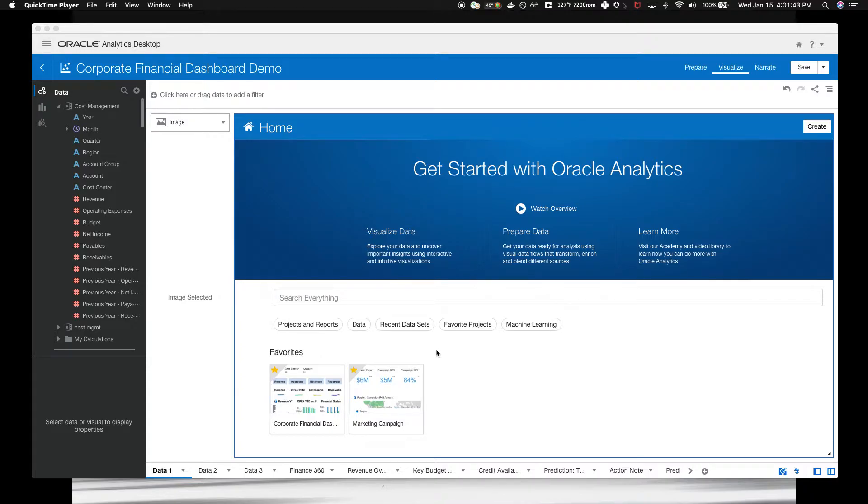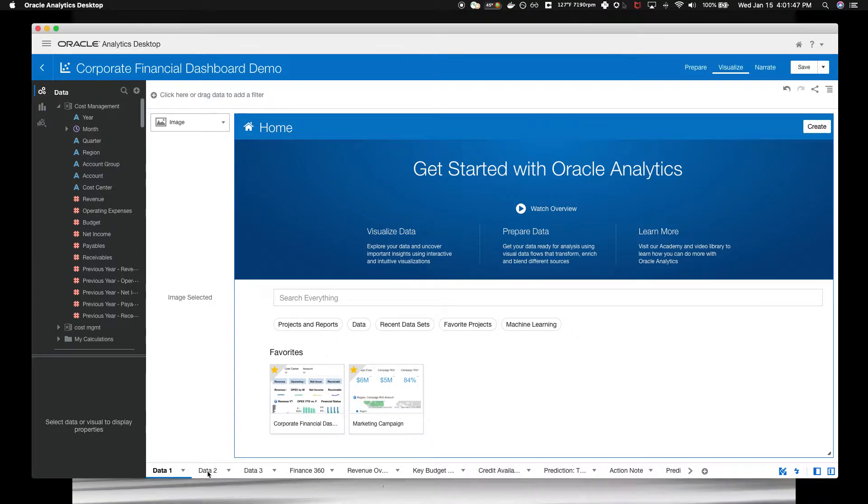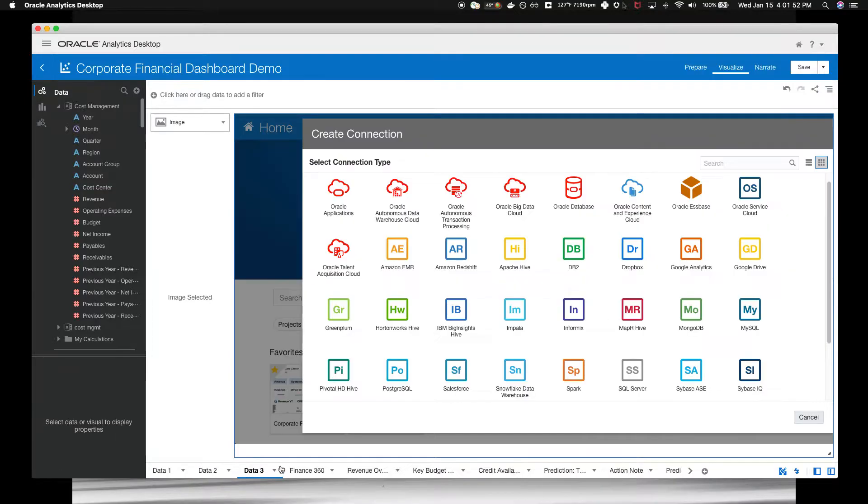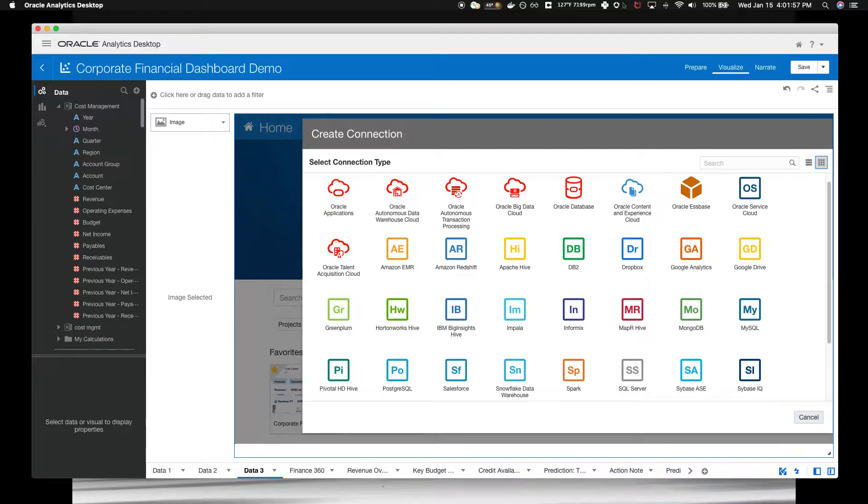The first thing you'll do is click on Create, and you'll have a menu with connections. You'll click on Connections, and you can choose a wide variety of ready-to-use Oracle and non-Oracle data sources.